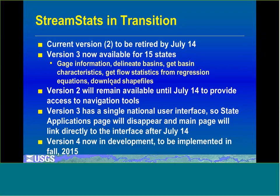Version 3 has a single national user interface, whereas version 2 had a separate interface for each state. At the point where we're entirely over to version 3, the link to state applications will disappear and there will be a link taking you directly to the user interface. We also have version 4 in development — we'll be implementing all the network navigation tools in version 4 and plan to start releasing that in the fall.